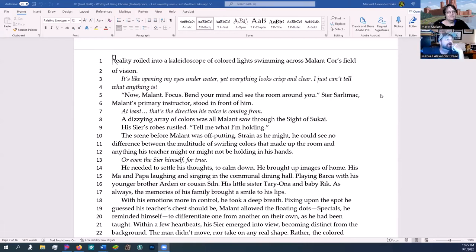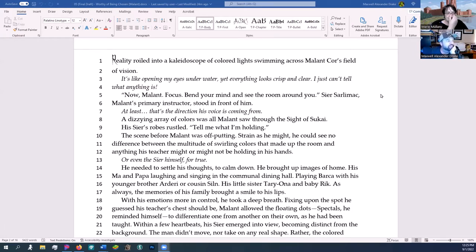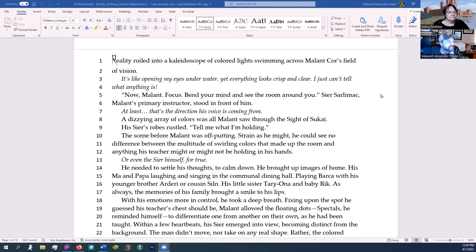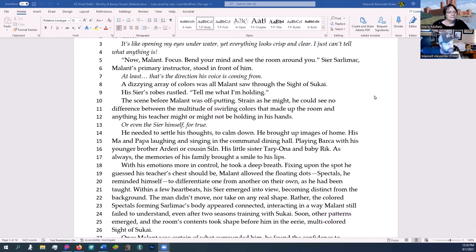So I'll share my screen now. This is actually the introduction chapter for this character, so you've literally read nothing. Reality roiled into a kaleidoscope of colored light swimming across Malant Chorus' field of vision. 'It's like opening my eyes underwater, yet everything looks crisp and clear. I just can't tell what anything is.' 'Now, Malant, focus. Bend your mind and see the room around you.' Seer Sarlamax, Malant's primary instructor, stood in front of him—at least that's the direction his voice is coming from. A dizzying array of colors was all Malant saw through the sight of Sukai. His seer's robes rustled. 'Tell me what I'm holding.'